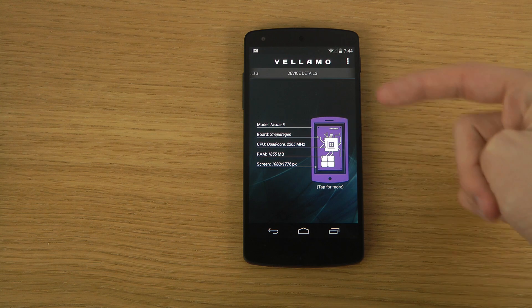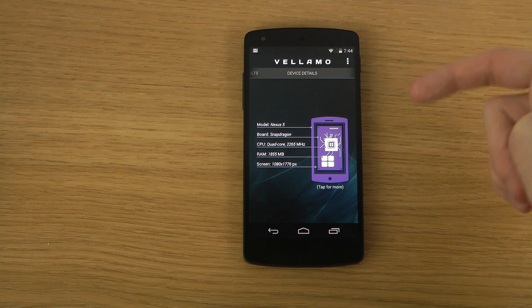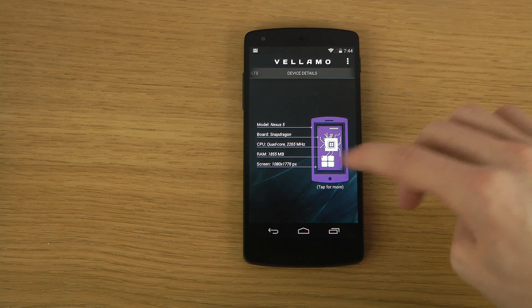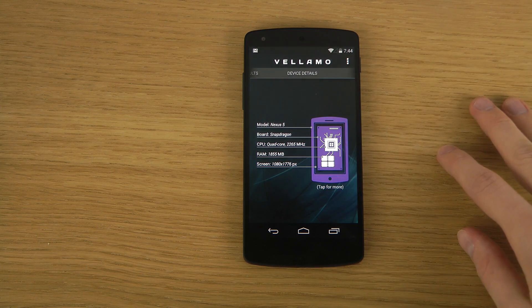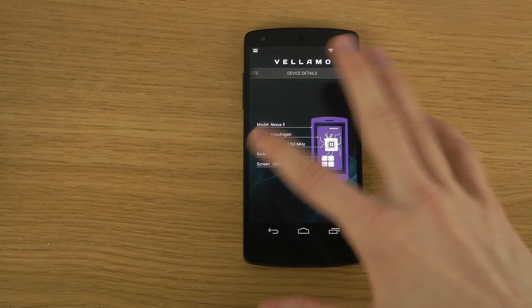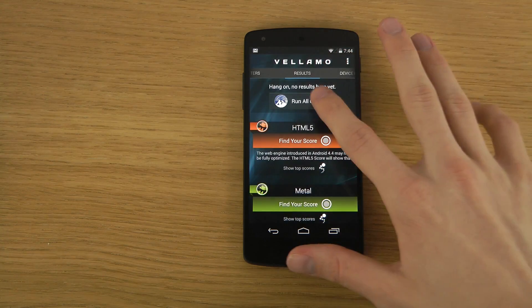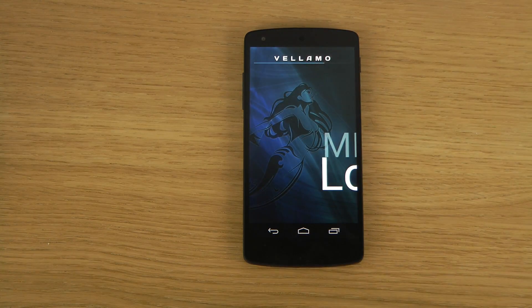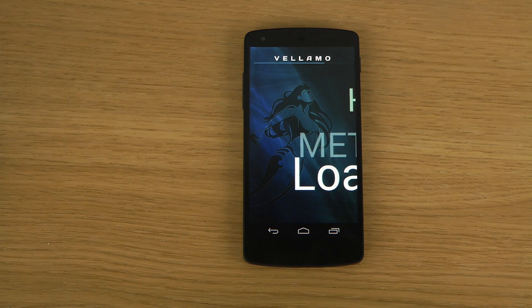Board: Snapdragon quad core, 2.2 gigahertz, 1.8 gigabytes of RAM, 1080p display. Pretty insane stuff. Run all chapters — just run these two here.